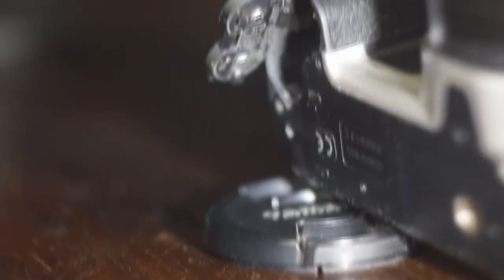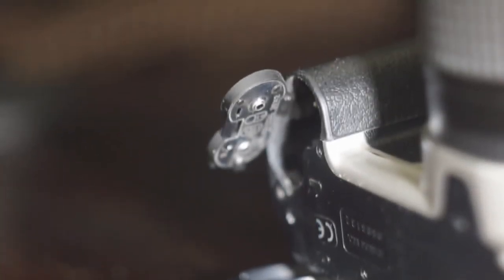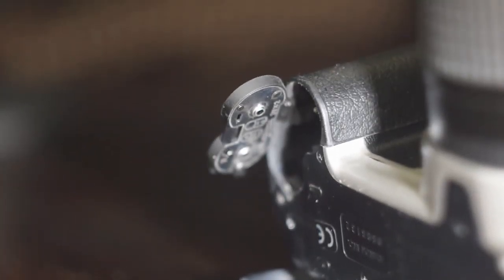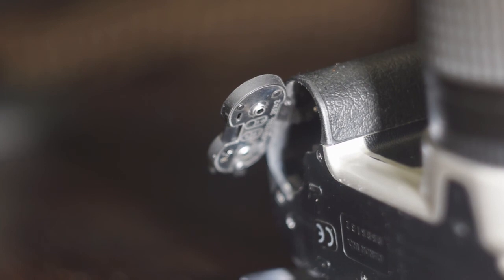And down here we got the tripod mount and the battery chamber. That's basically it. I hope you liked this video.